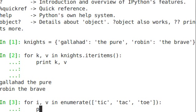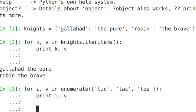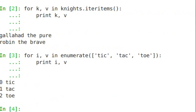And we say print i, v, and 0, 1, 2, tic-tac-toe.